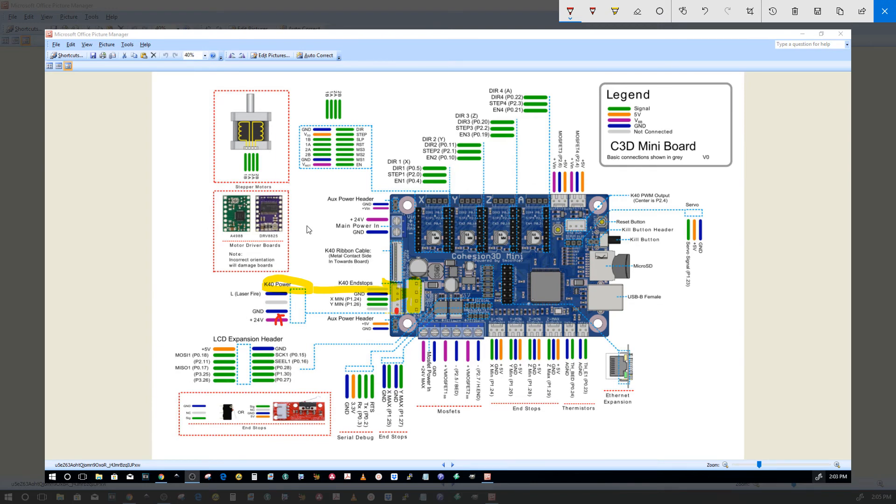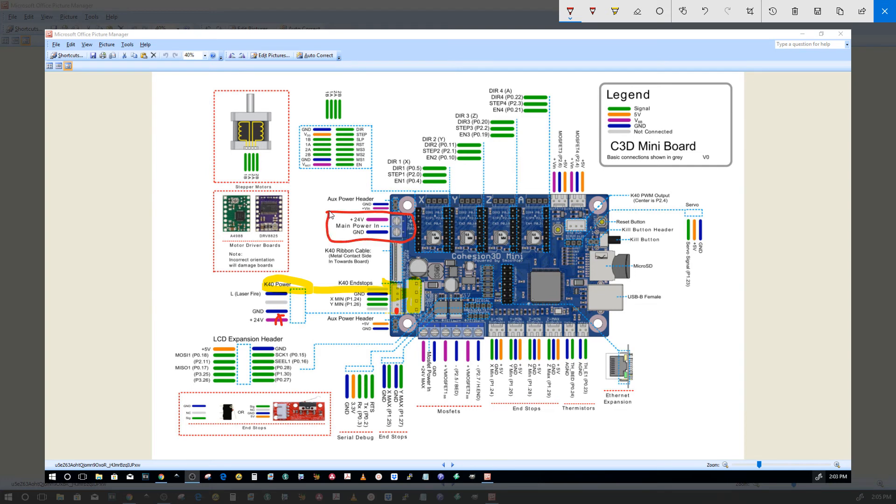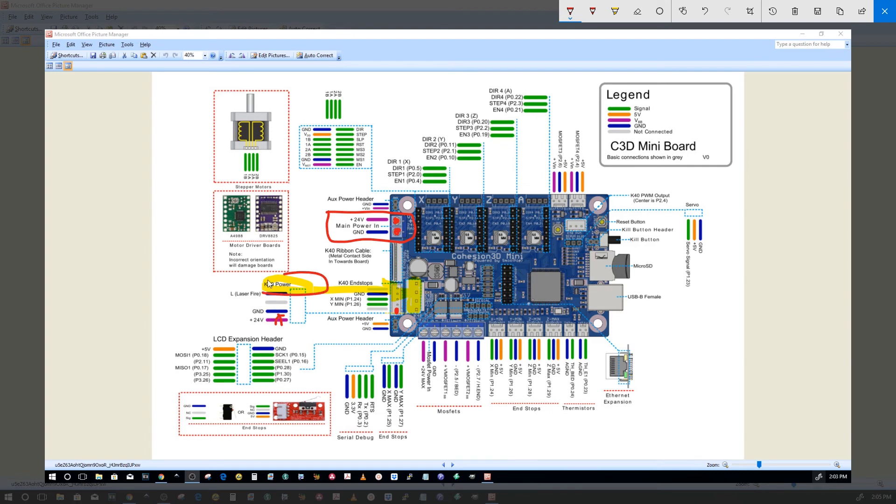After you do that, you run the power out, the 24 volt positive and ground from your external power supply to these two connections here: plus 24 and ground. So you will have continuity to ground here because you left your ground alone. You did not sever it over here on the stock K40 cable.